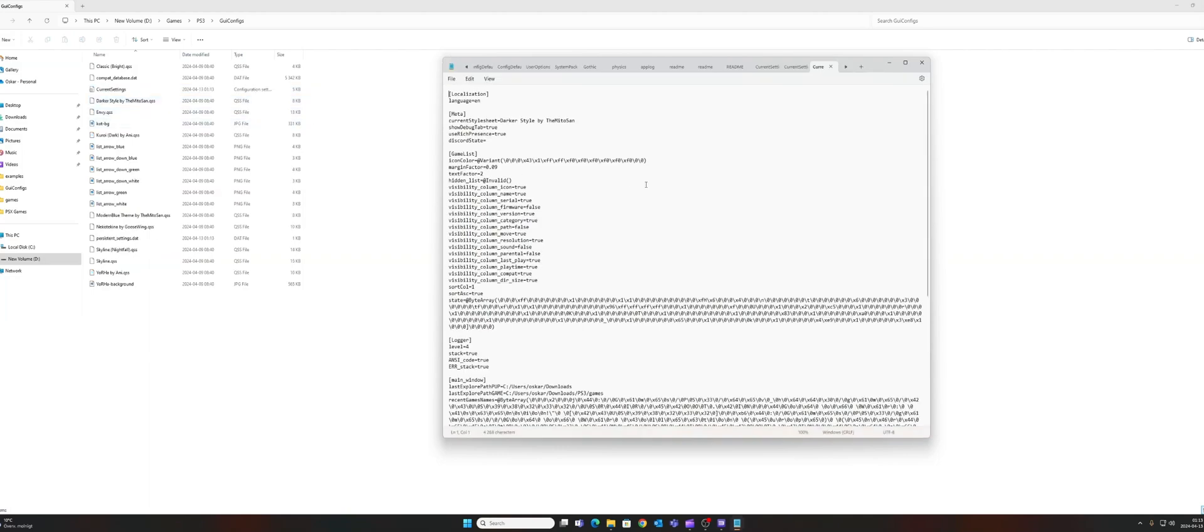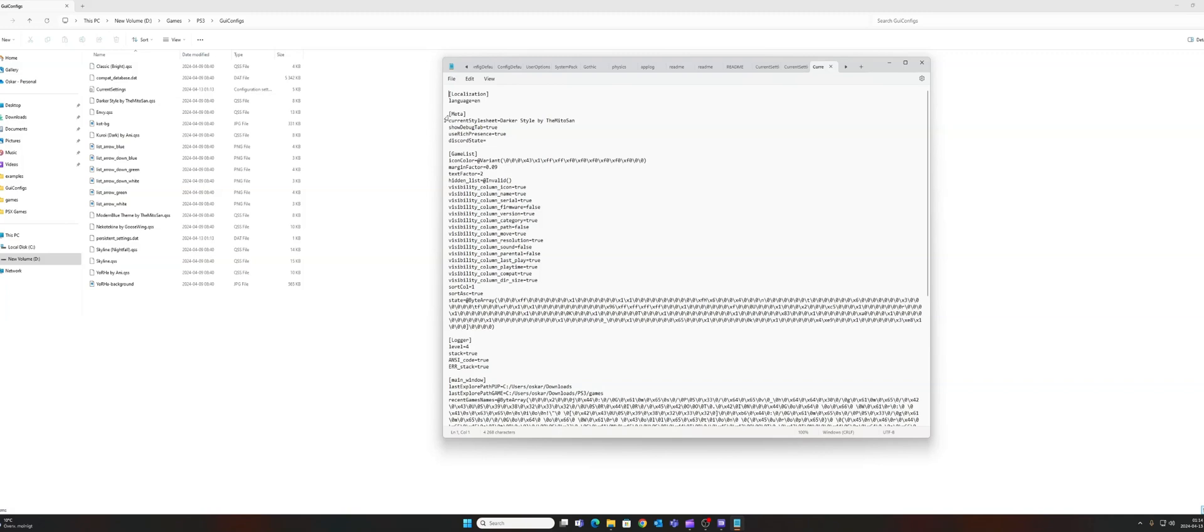Open the file. You will be able to open the file by using Notepad or some other editor program. Then in this file, you need to find show debug tab. It is located under meta, as you can see here, and by default this is set to false.